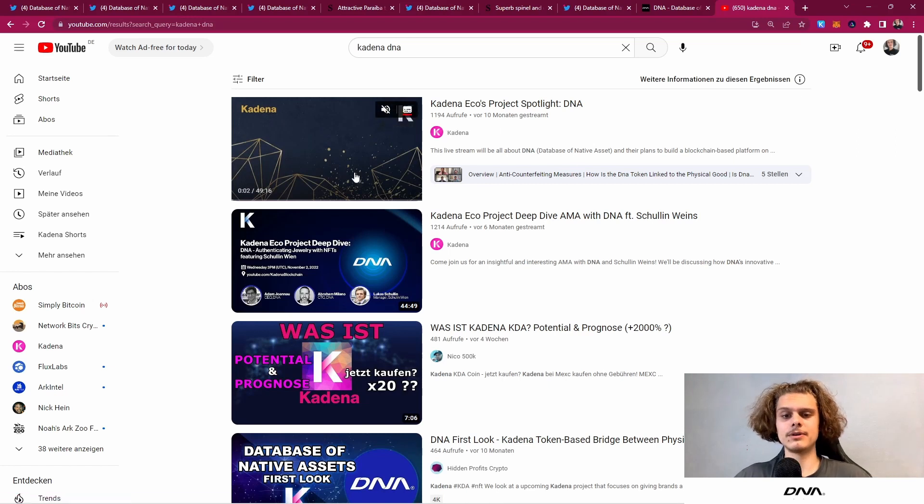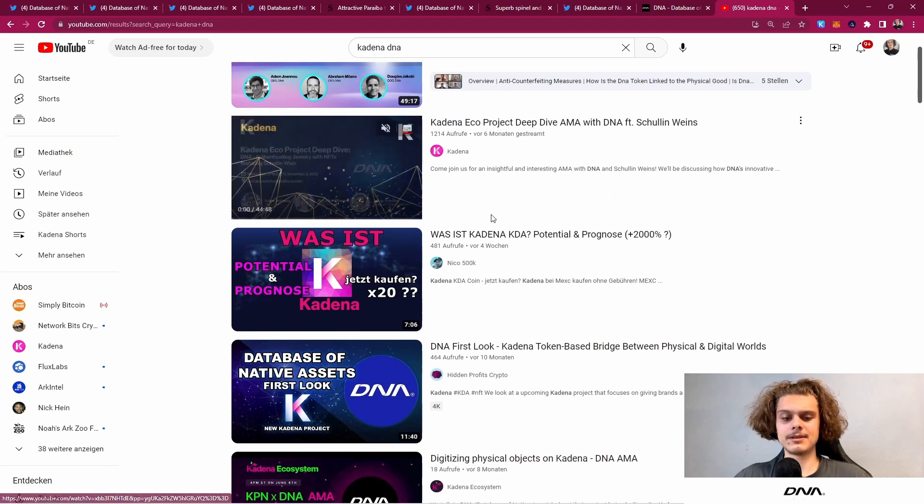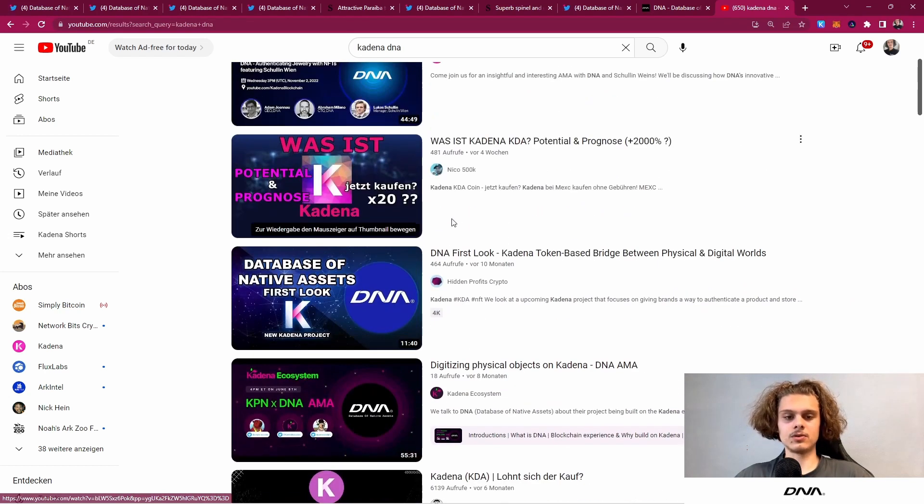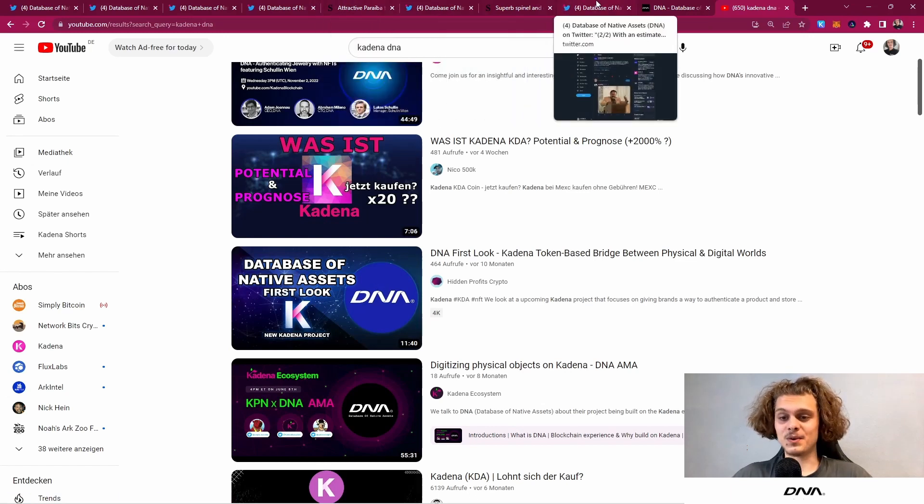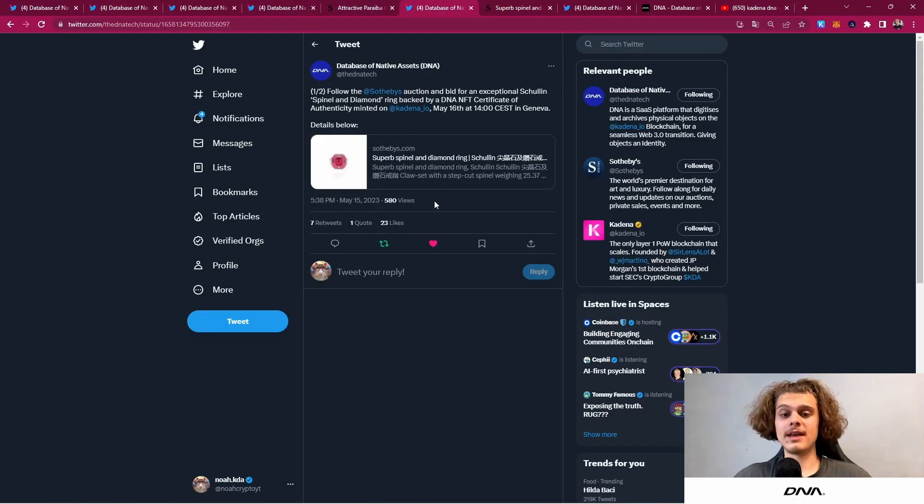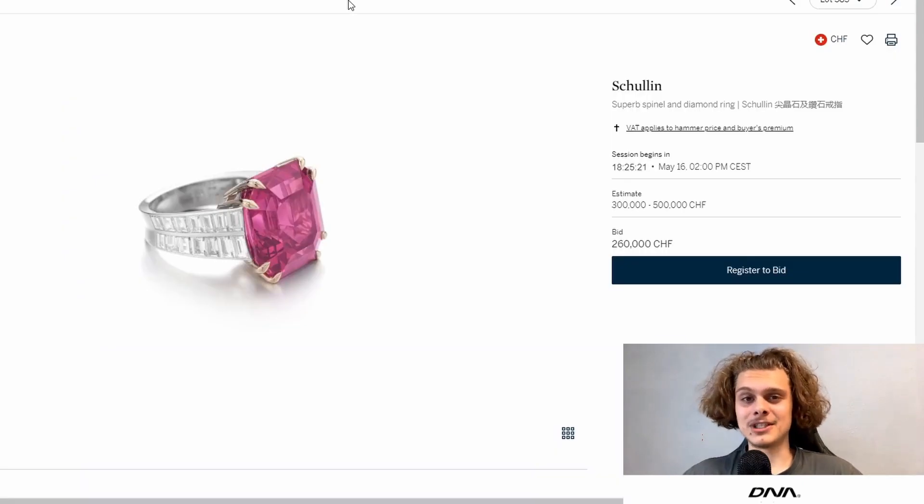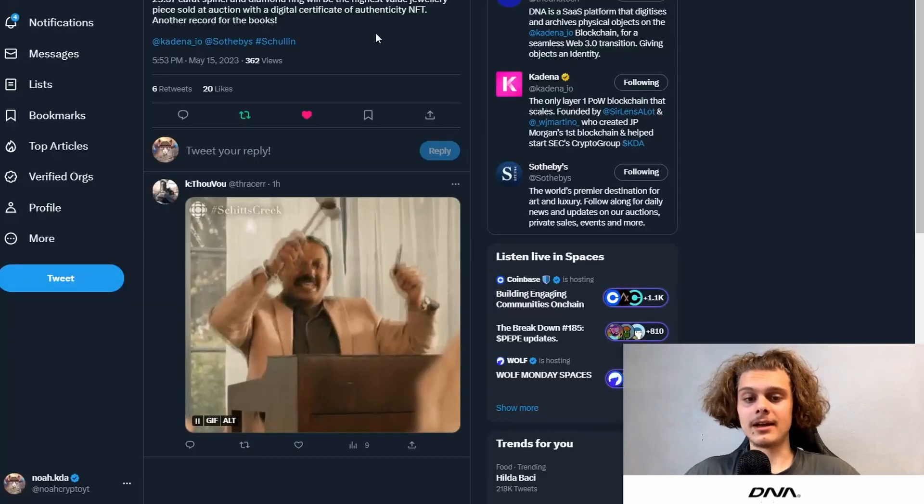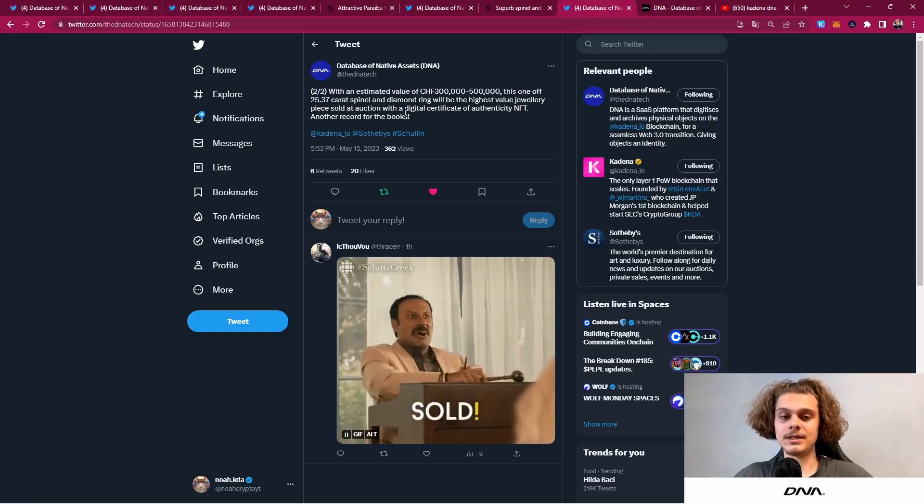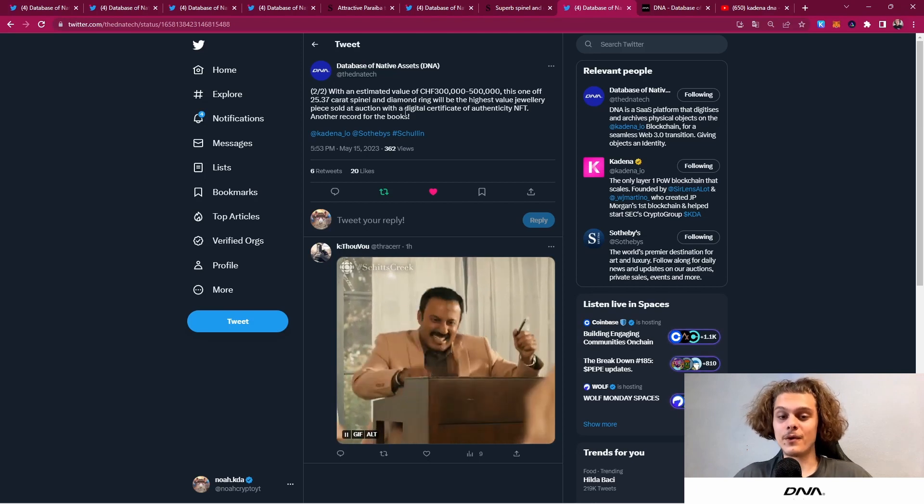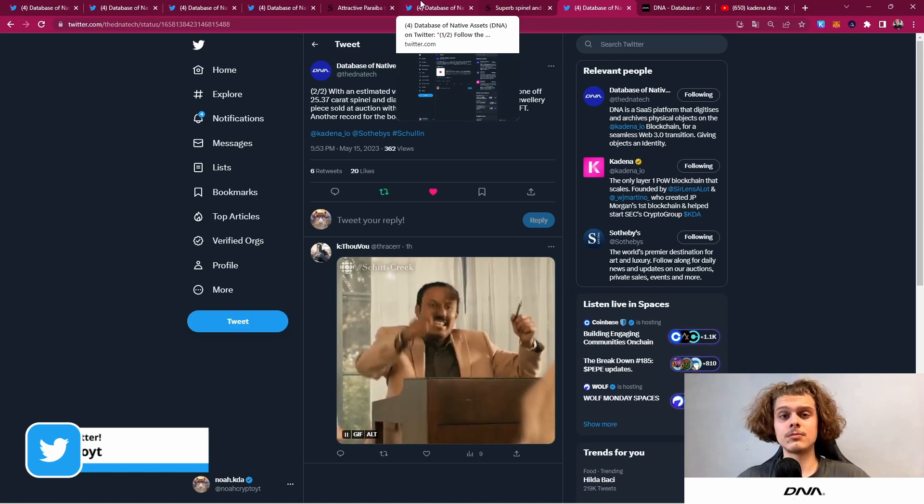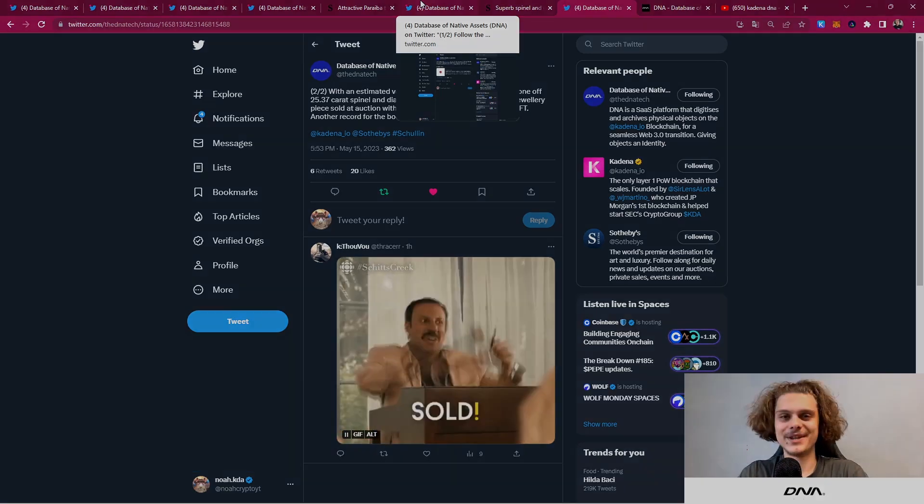There's two from Kadena, one from 10 months ago, one from six months ago, and also an AMA with the Kadena ecosystem from eight months ago. There's also a video from Hidden Crypto about DNA, so things are looking really great. Tomorrow we have the second auction with the Kadena ring, which is gonna be NFT authenticated by DNA. As said, this is probably gonna be the highest value jewelry piece sold at auction with a digital certificate of authenticity NFT. I will see you tomorrow, and let me know what you think about DNA. Hope you all have a wonderful day. See you in the next video.